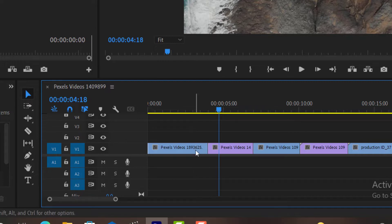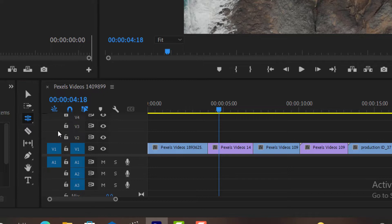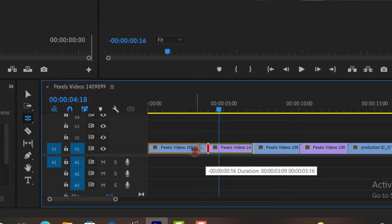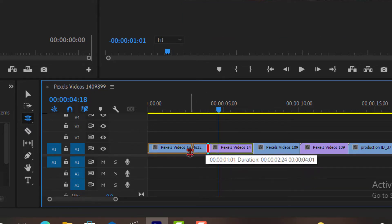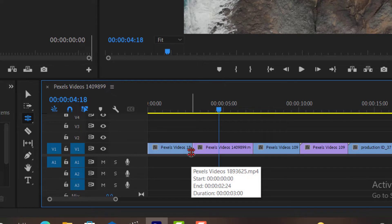If I select Rolling Edit Tool from my toolbar, or I can select it by pressing the N button on my keyboard, I will select my clip and will drag it to the left. It will decrease the duration of the first clip, and will increase the duration of second clip automatically by itself. It's amazing, right?